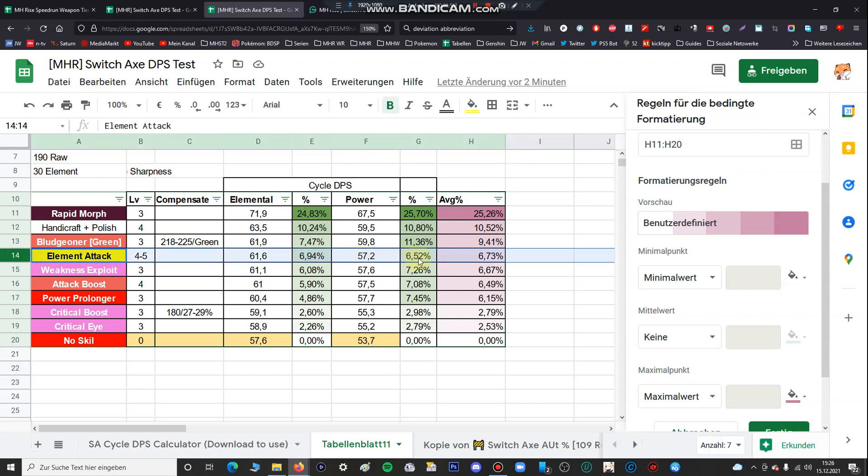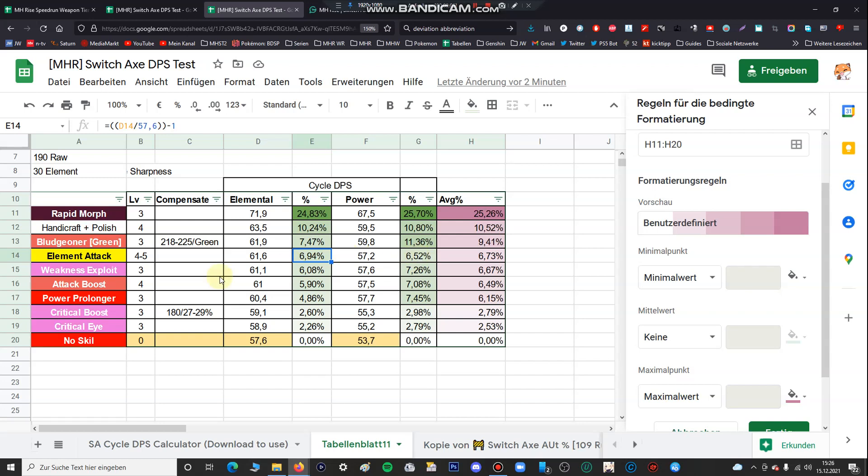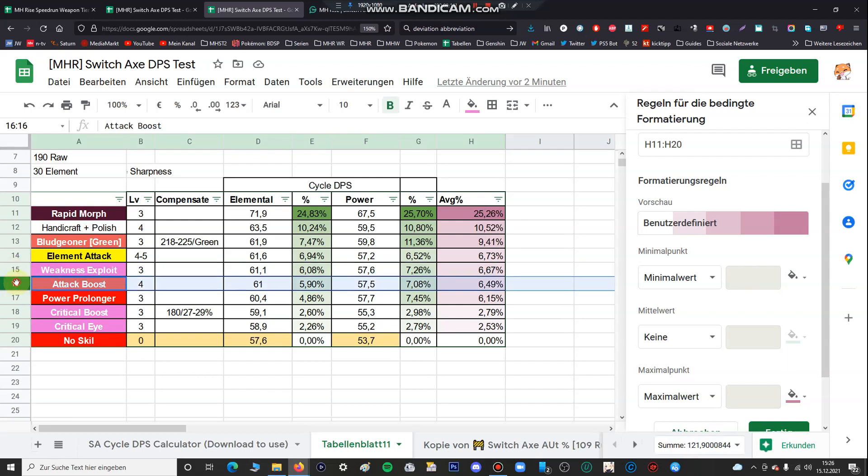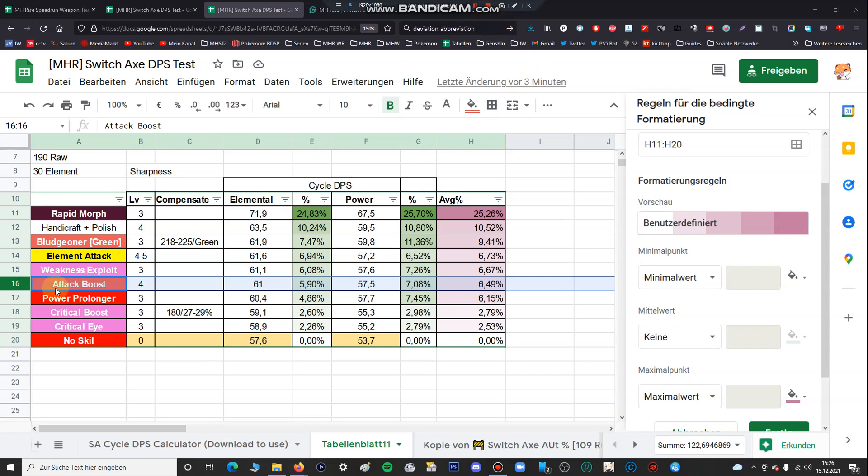The next thing is elemental attack. Elemental attack is also more important than any crit skills. You can see for example if you have elemental file it can increase your DPS by 7%. And if a monster has bad hitzone values, elemental attack is also stronger than weakness exploit. So you can see weakness exploit and attack boost is in the middle but I also recommend using it on every set. Also attack boost level 4 is one of the most important skills you're using. You can see here increase your DPS by 6%, it works better if you have a power file but I heavily recommend using attack boost on every Switch Axe.